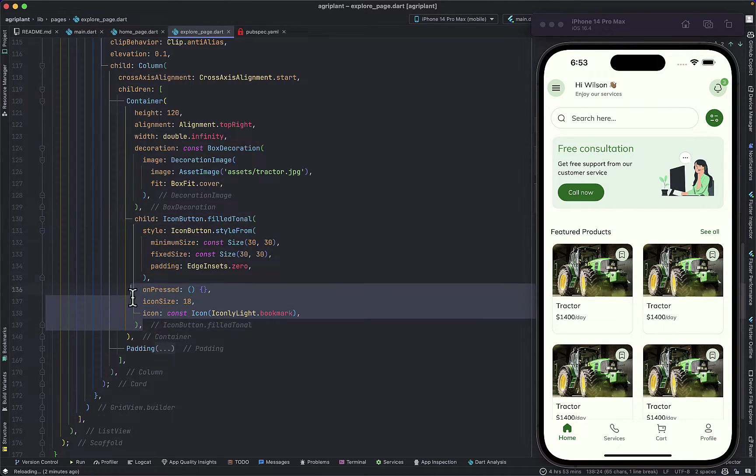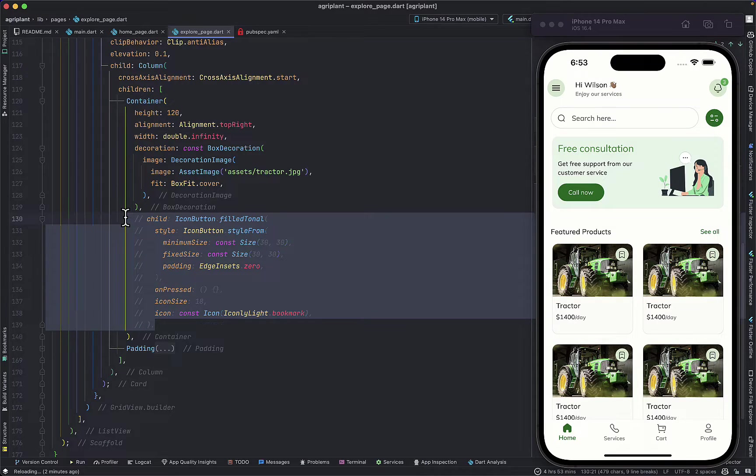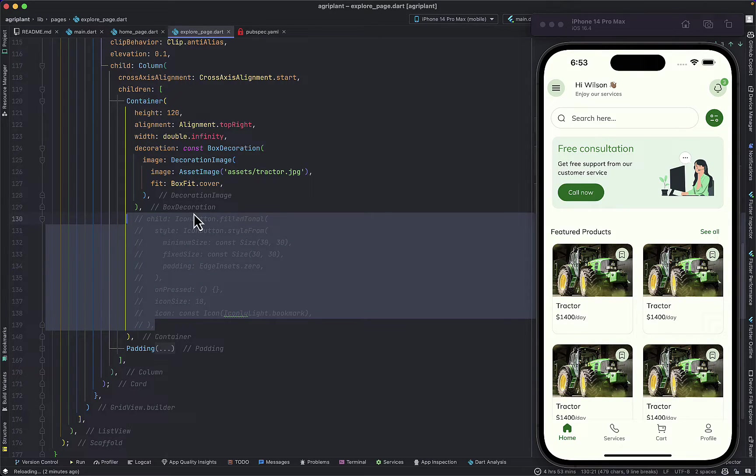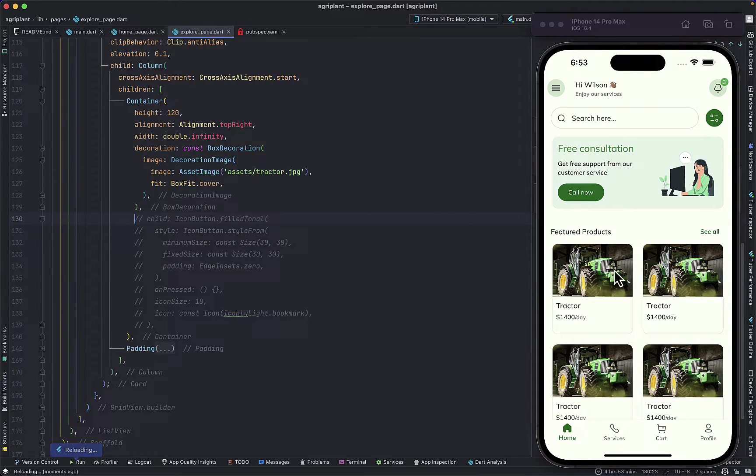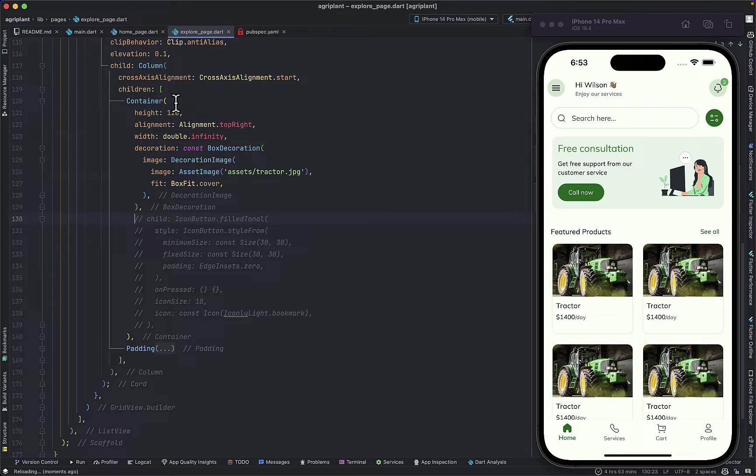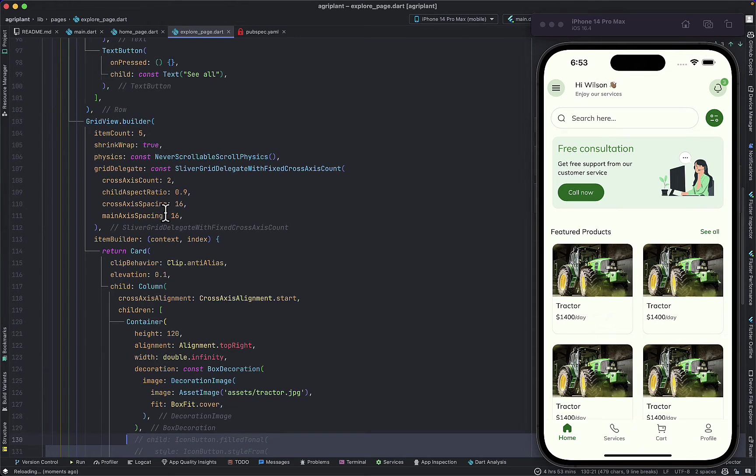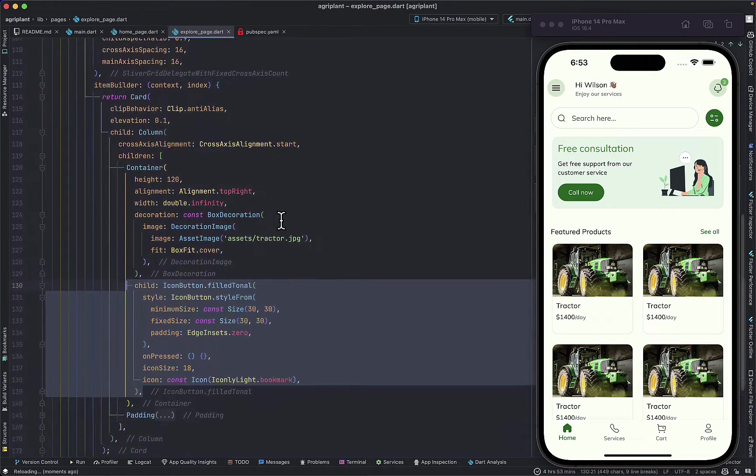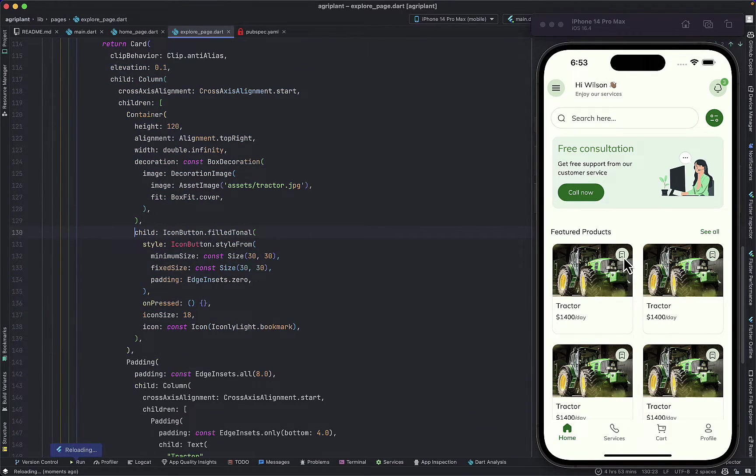If I comment out the child part, realize that our icon button disappears and this is what we have to do to get our image. Now in order to get our child positioned that way...